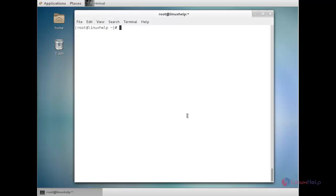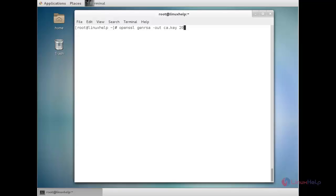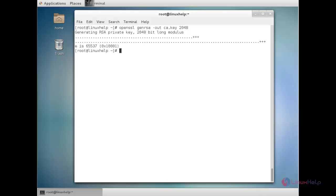For that, the command is: openssl genrsa -out ca.key 2048. This specifies the name of the key file as ca.key and the type of encryption as 2048-bit. Press enter. Now the key has been created successfully.